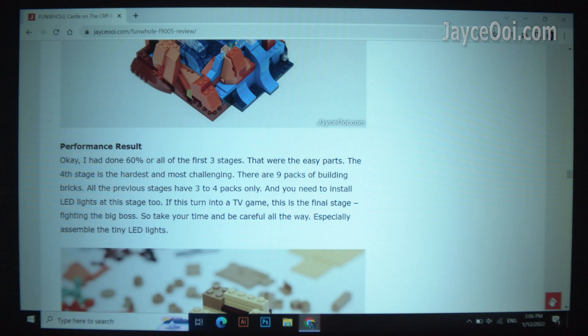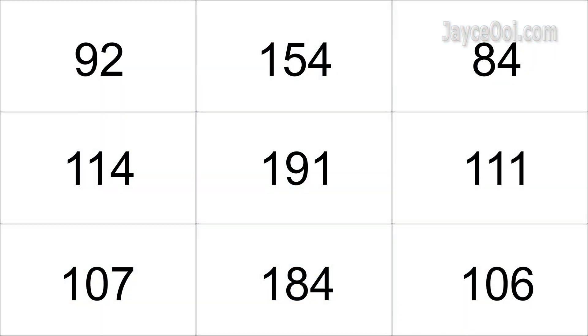There are 2 main display types in the projector market – LCD and DLP. Well, I am referring to the budget 1 LCD panel here. Due to the lens design, it always has the brightest centre and getting dimmer towards the borders.